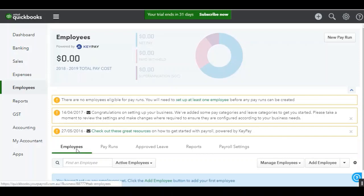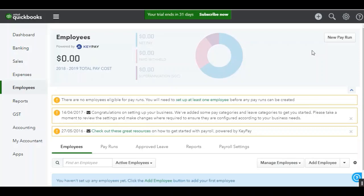You've also got five tabs across the bottom. The Employees tab, where you'll find a list of all the pay runs that have been processed in the business. The Approved Leave tab will show you a monthly view of all the approved leave for all the employees in the business. We've also got a Reports tab which will give you a full suite of all the reports available in KeePay. And then you've got your Payroll Settings tab, where you can configure all the settings that are specific to your particular business. Then up in the top right hand corner is where you would go to process a new payroll.